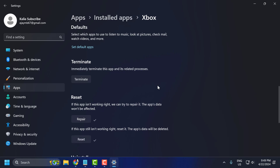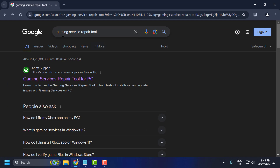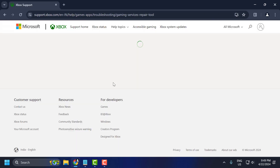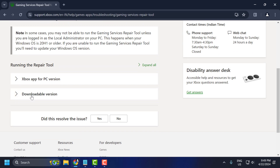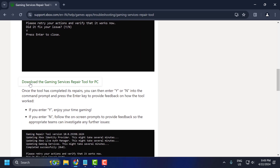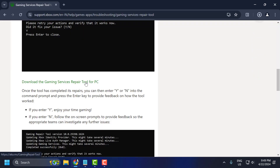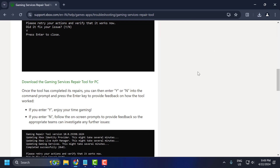After getting done, close it up and open Chrome and search for gaming services repair tool. Click on the Xbox support site. Select download the gaming services repair tool for PC. After the download is done, click on it and install it.